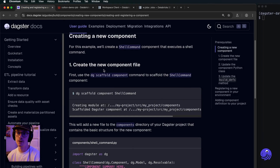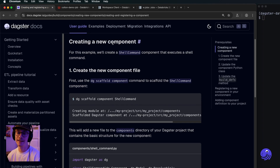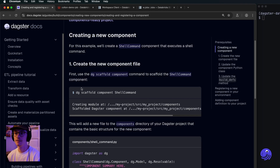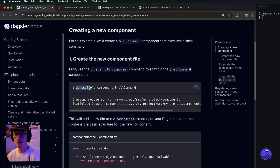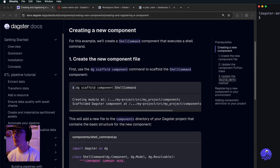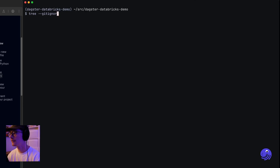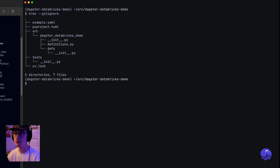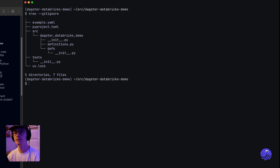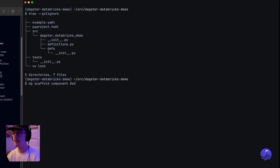We're going to follow along with the creating a new component guide, and we're going to start by scaffolding a component. On the right here I have an empty project. You can see if I run tree we just have an empty source directory. I'm going to run dg scaffold component and it's going to be called Databricks job component.